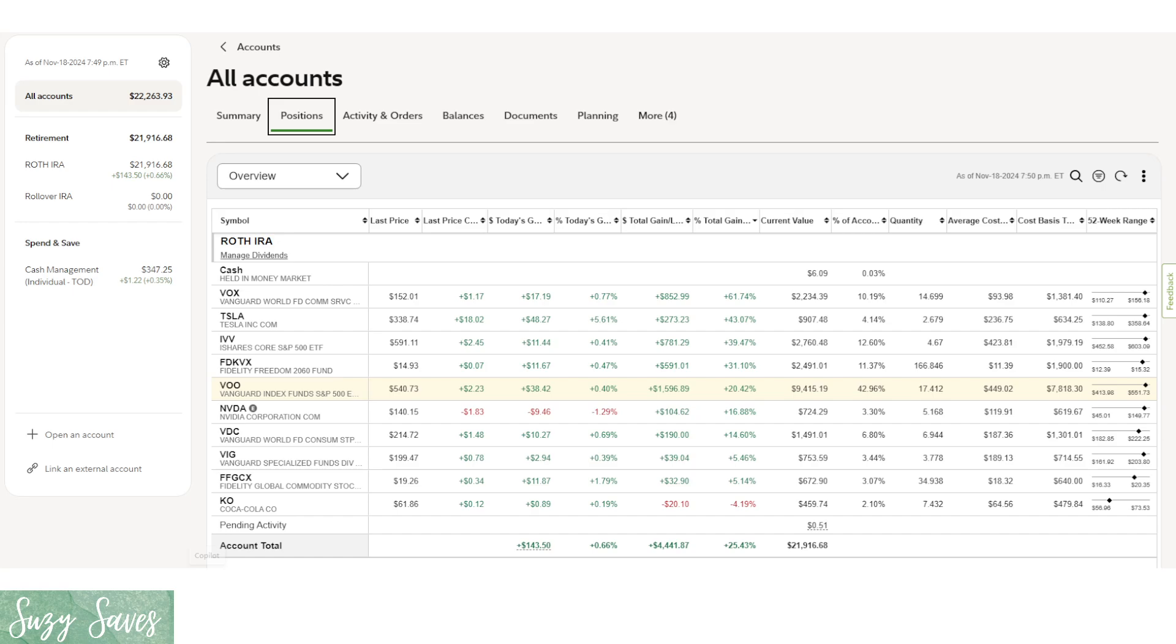VDC, that's the consumer stock, is at about $1,500. VIG is the dividend fund, it is at $750. And then the commodity stock, which I keep thinking about getting rid of but I haven't decided yet, just shy of $700. And then Coke is at $450. And that equals our just shy of $22,000 there.